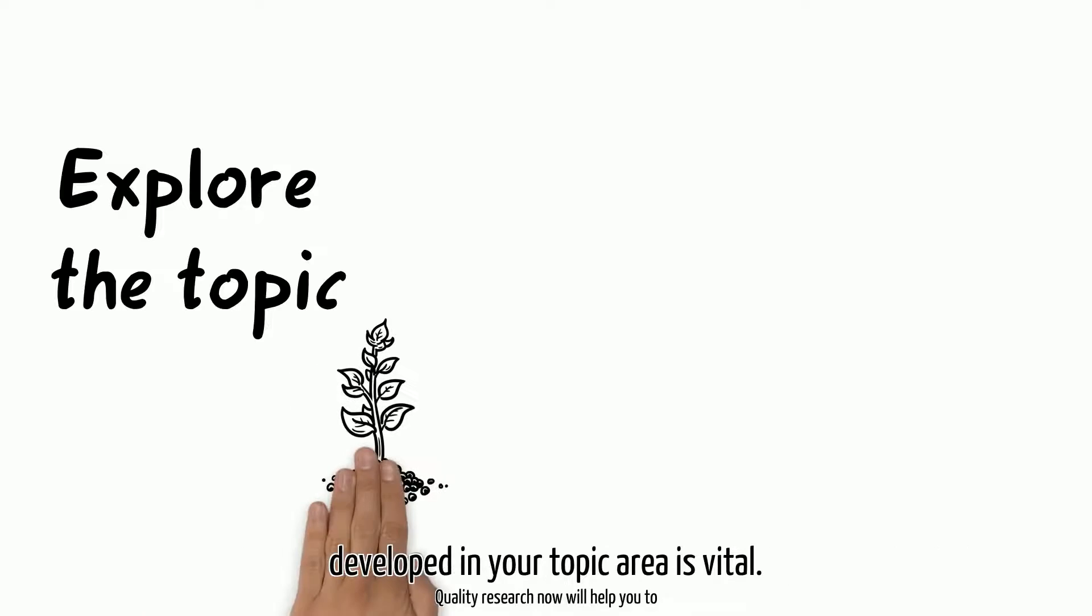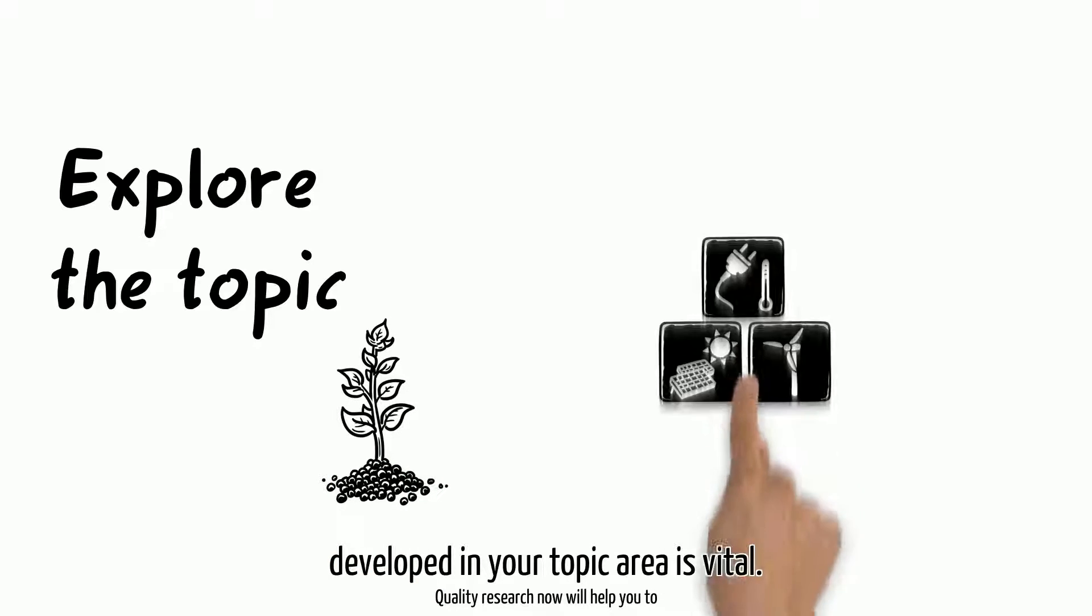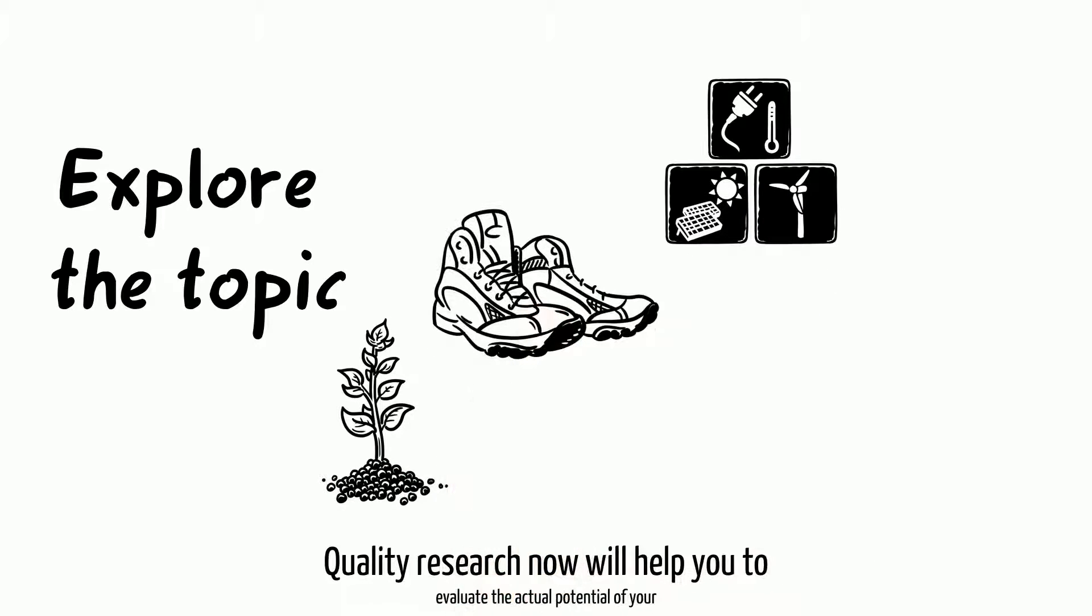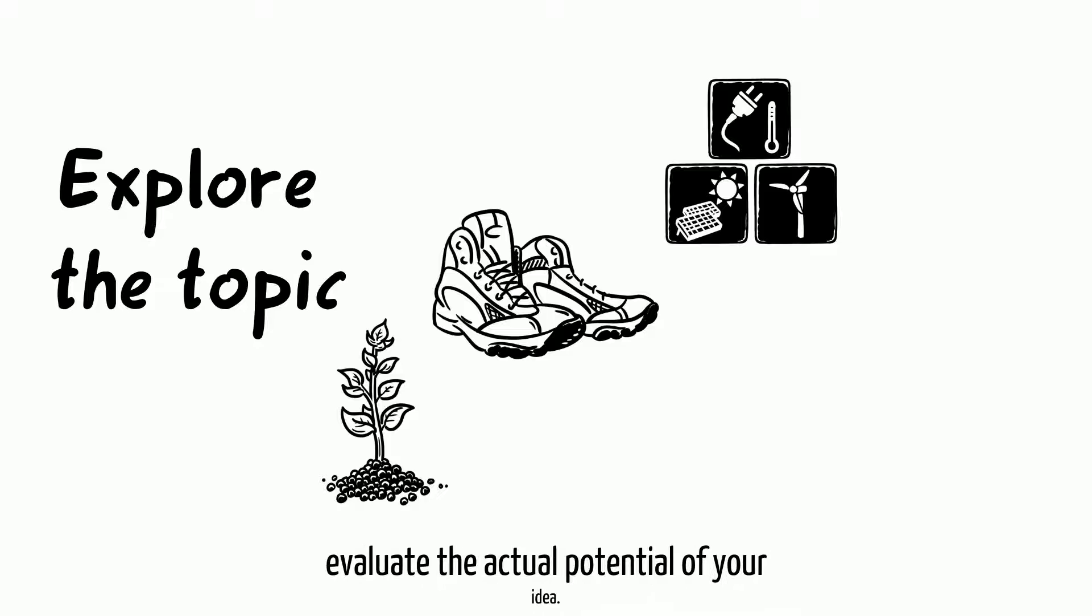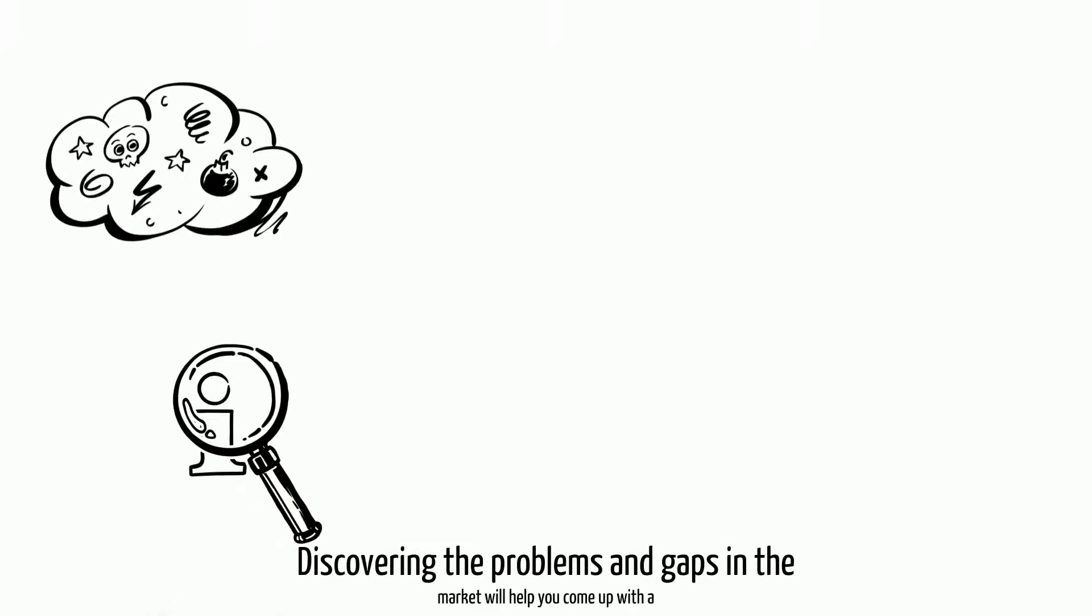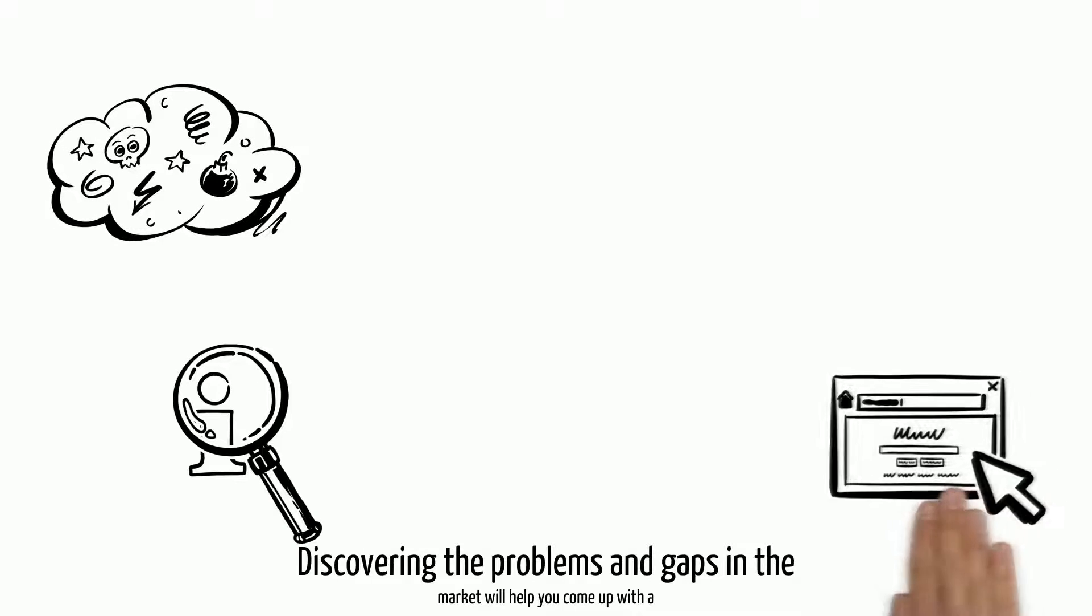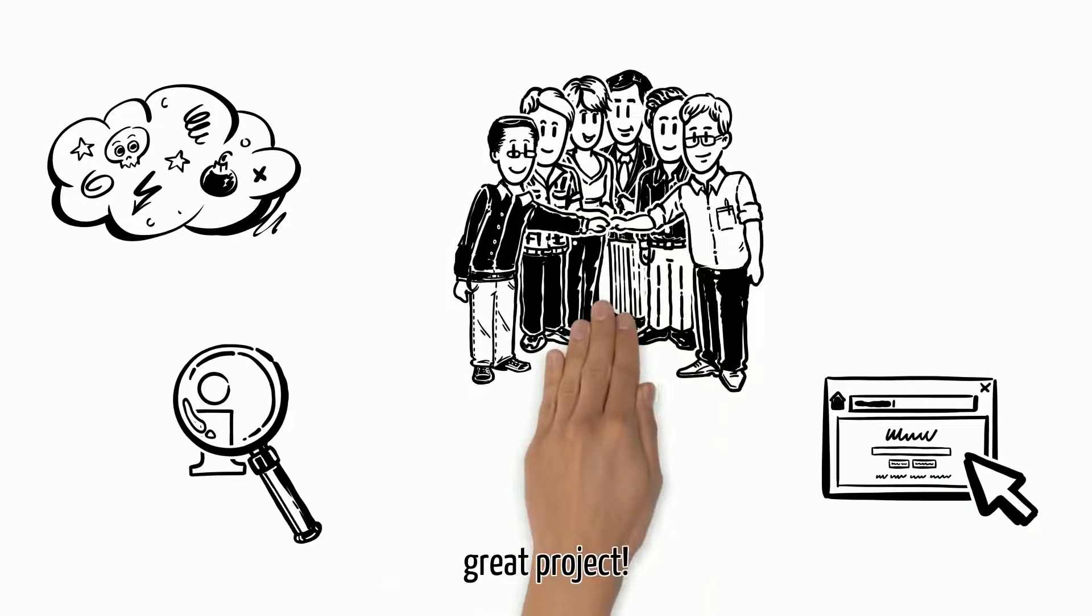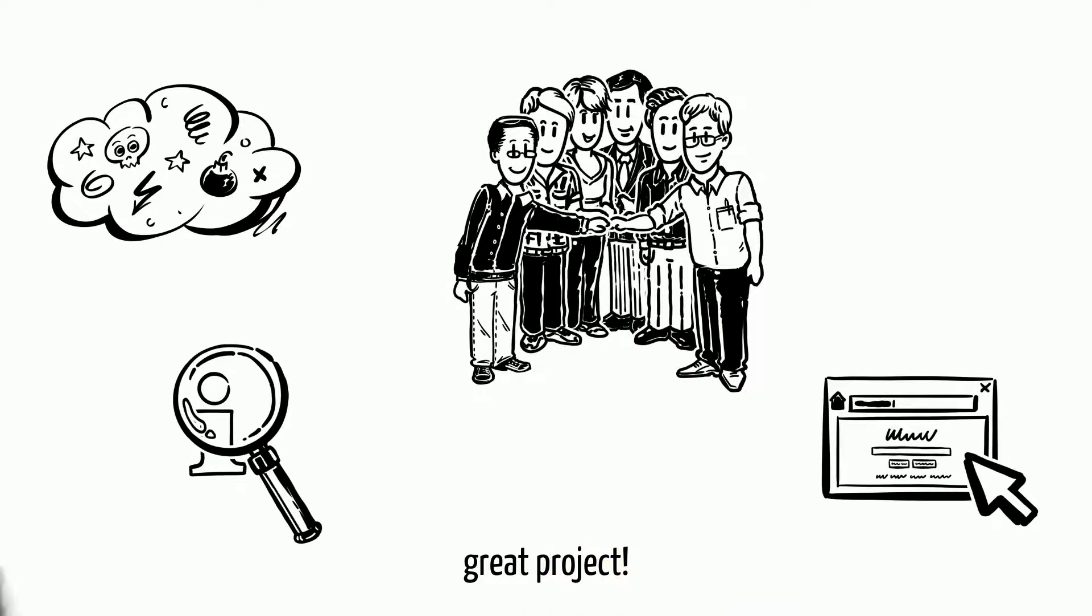Finding out what is currently being developed in your topic area is vital. Quality research now will help you evaluate the actual potential of your idea. Discovering the problems and gaps in the market will help you come up with a great project.